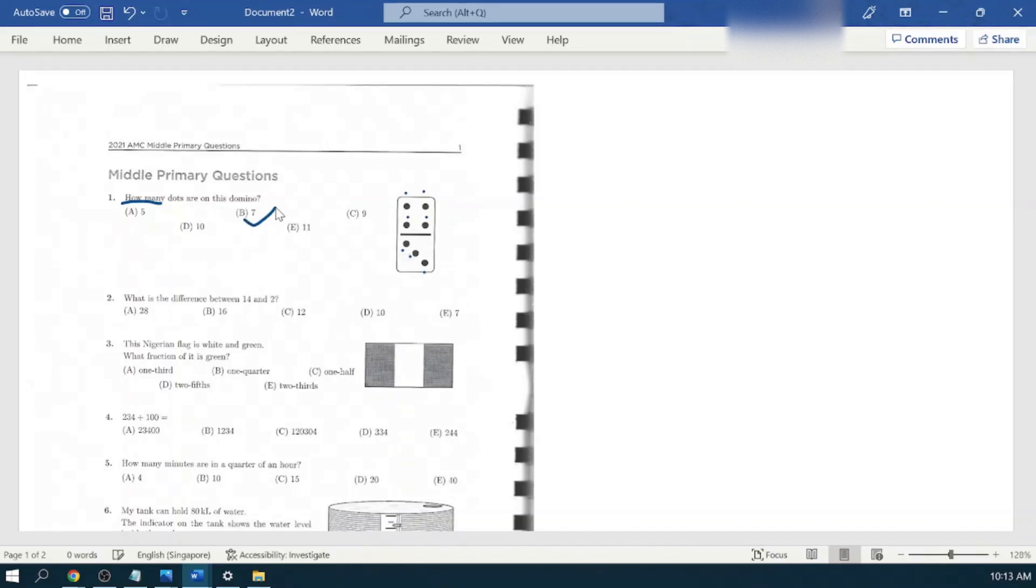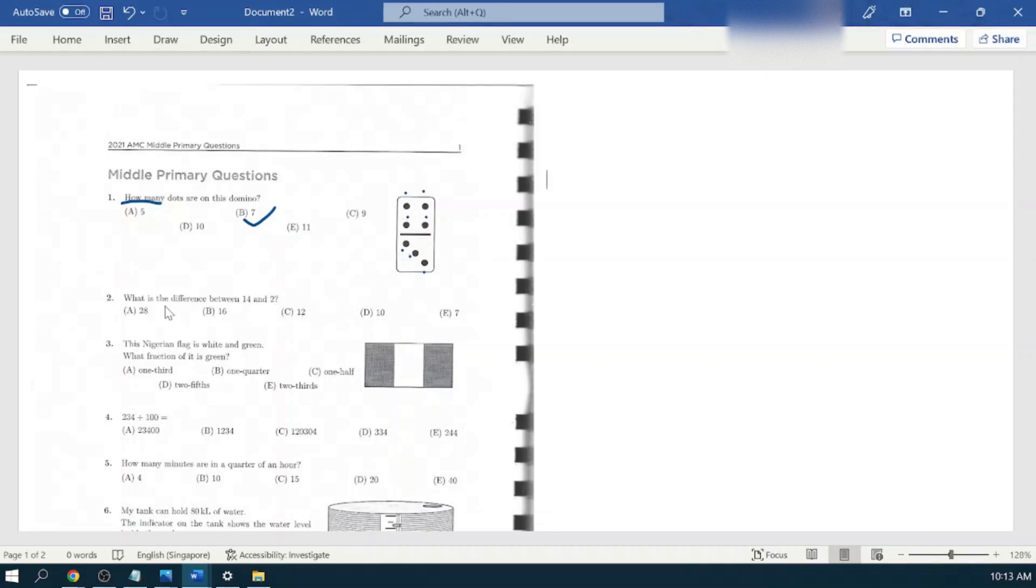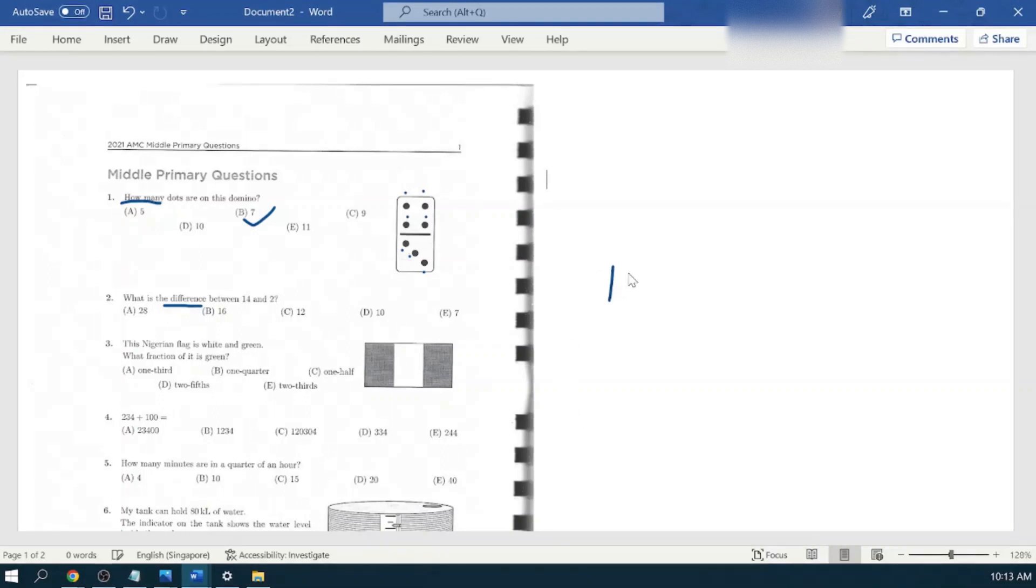Question number two: what is the difference between 14 and 2? When the question asks the difference, we need to understand that they are asking to perform the subtraction. So let's do the subtraction between 14 and 2: 4 minus 2 is 2, 1. Answer: 12, option number C.